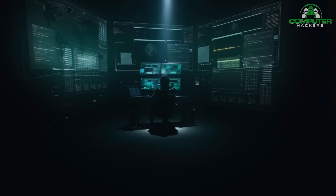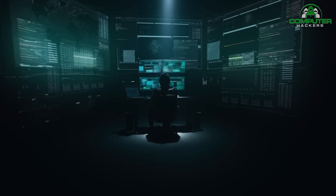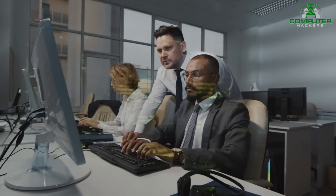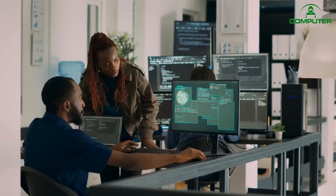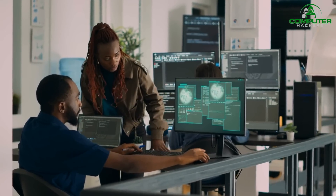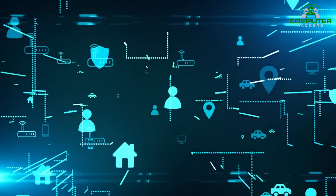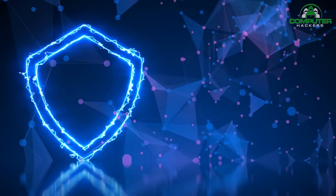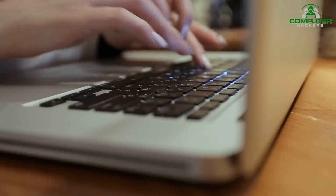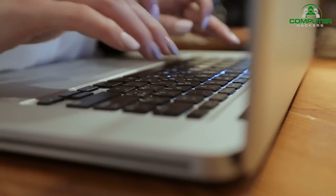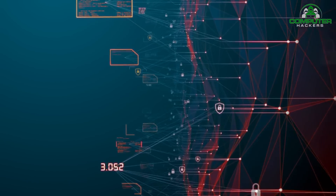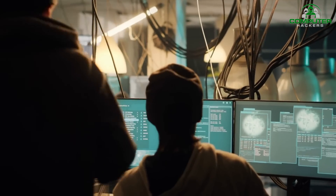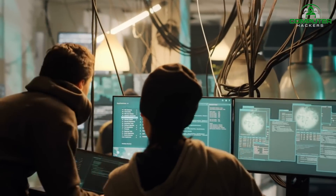However, it's essential to emphasize that ethical hackers never cause harm or damage to the systems they test. They follow strict rules of engagement and ensure that any actions they take are within the boundaries defined by the organization. This distinction between ethical hackers and malicious hackers is what sets the practice apart as a legitimate and responsible approach to cybersecurity.